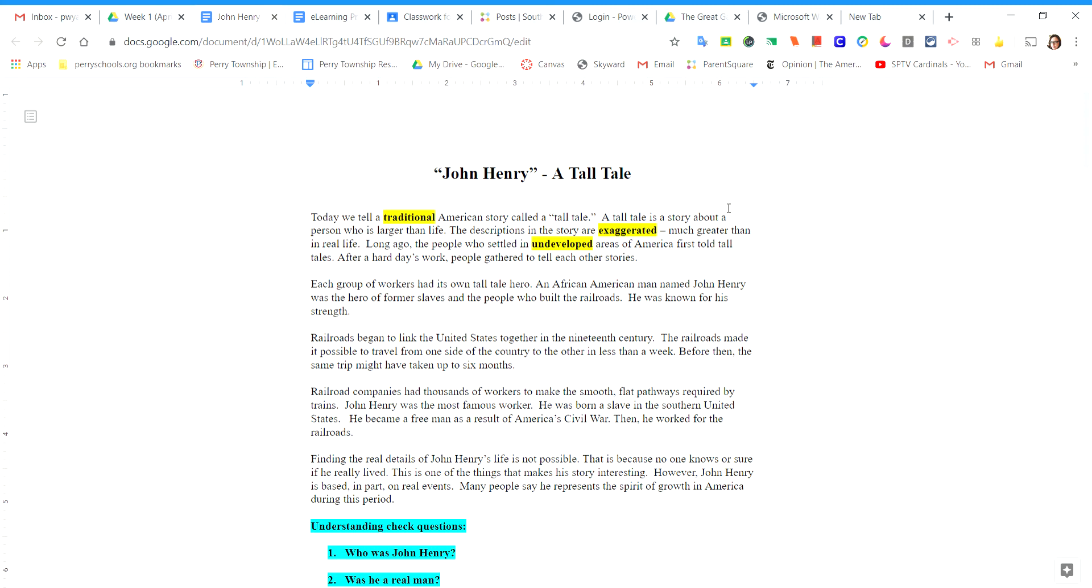Today we tell a traditional American story called A Tall Tale. A Tall Tale is a story about a person who is larger than life. The descriptions in the story are exaggerated, much greater than in real life.